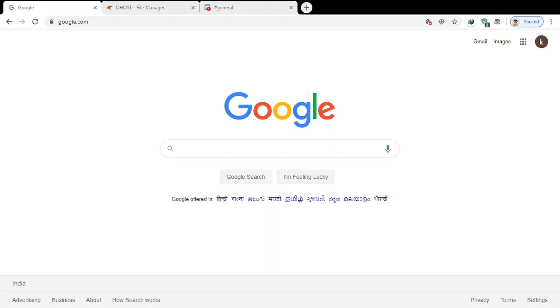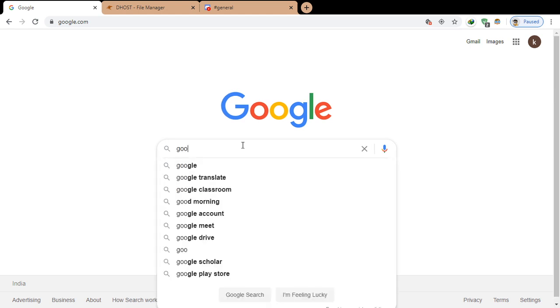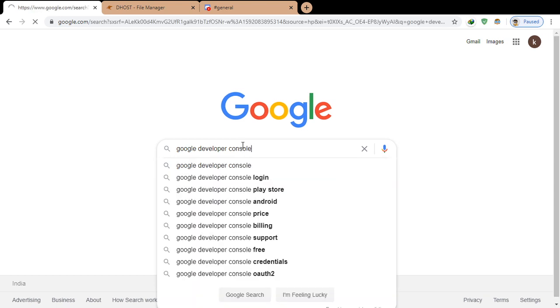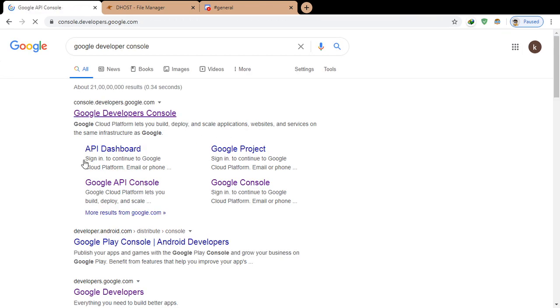Welcome to DVD and more. Today we will be generating YouTube Data API for music bot. Let's go to Google Developer Console and navigate to the API Dashboard.